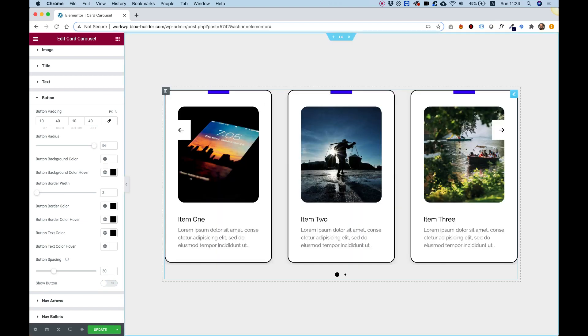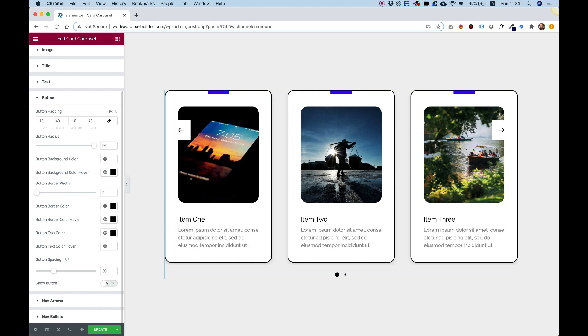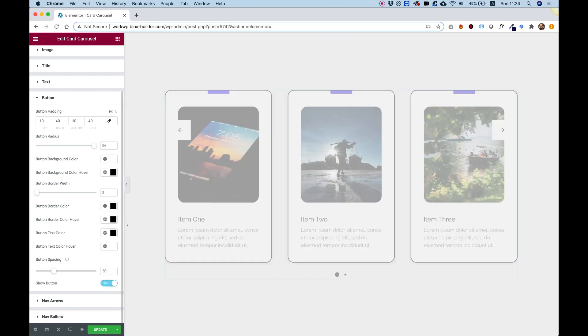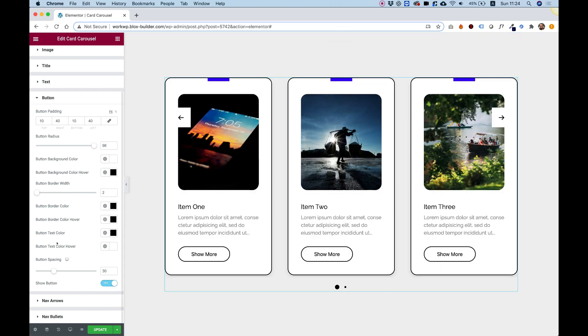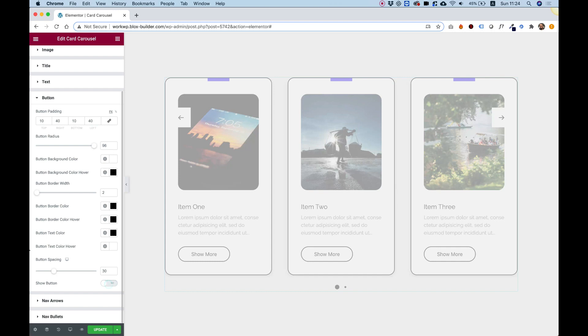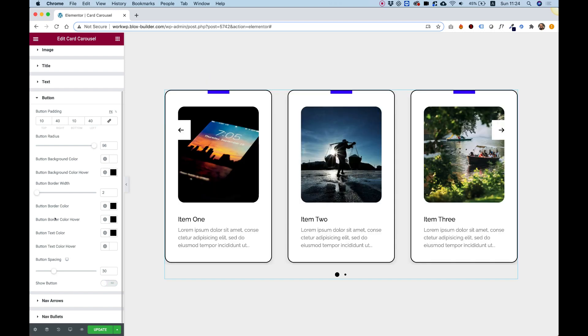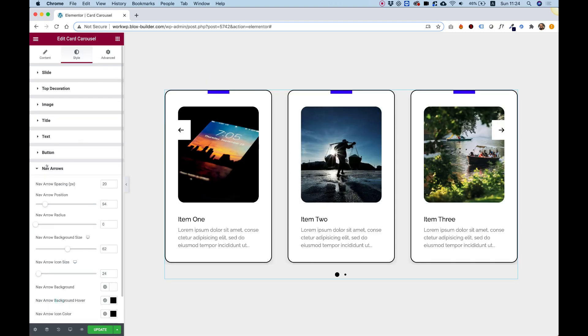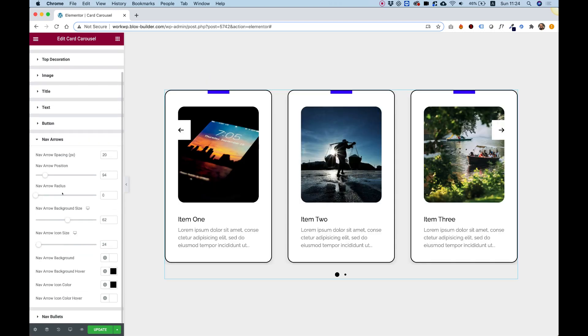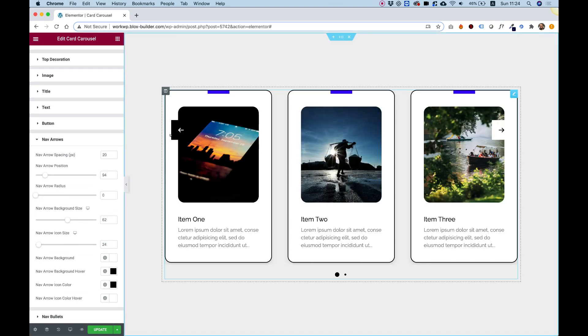Sometimes you don't want these to be call-to-action. You just want them to be static content, so you can do that. Let's even turn these off right now. Inside of navigation arrows, we can design our navigation however we want.